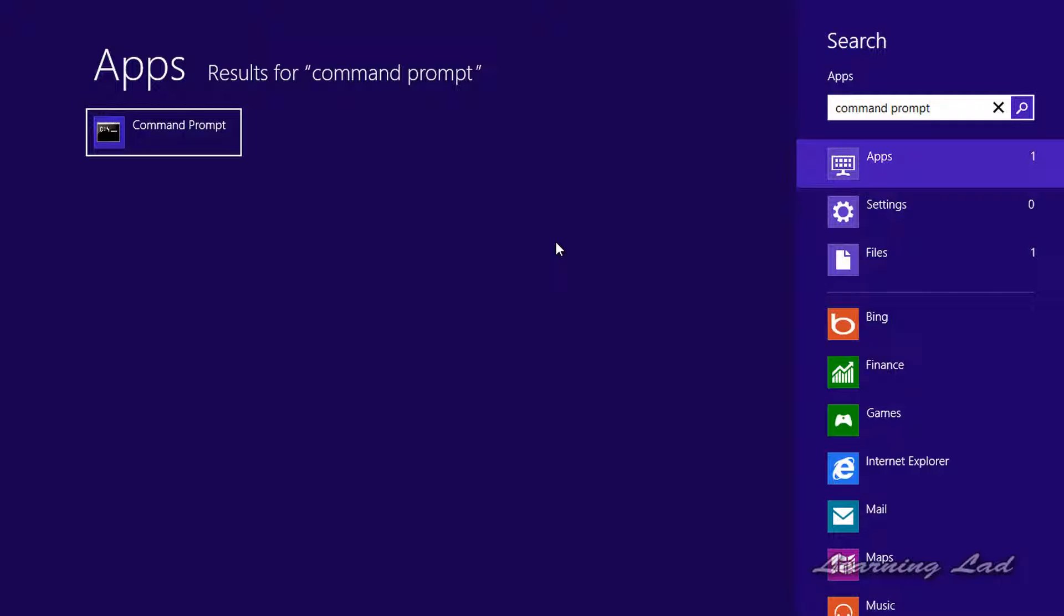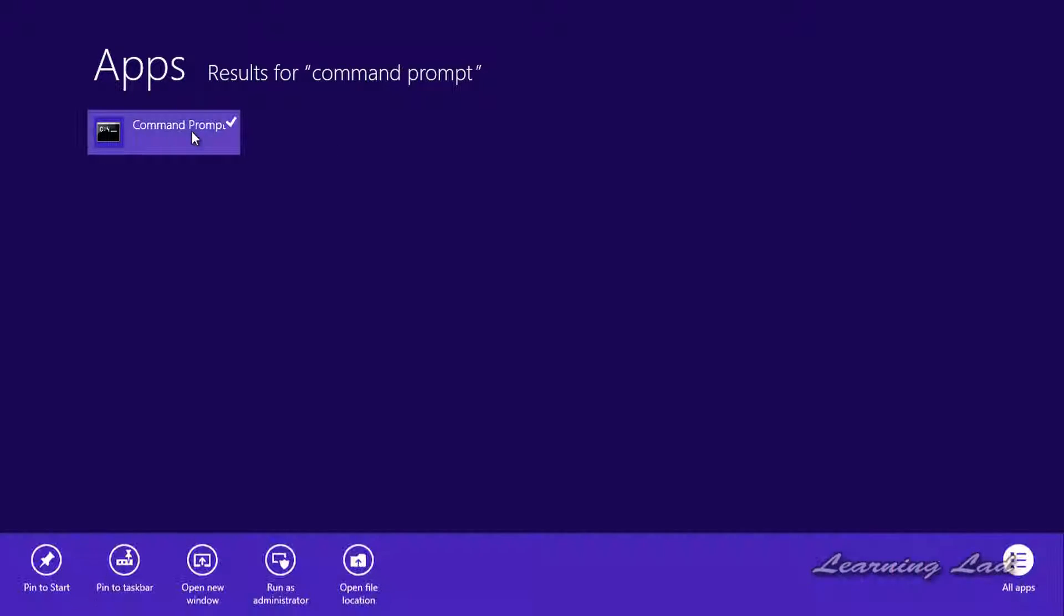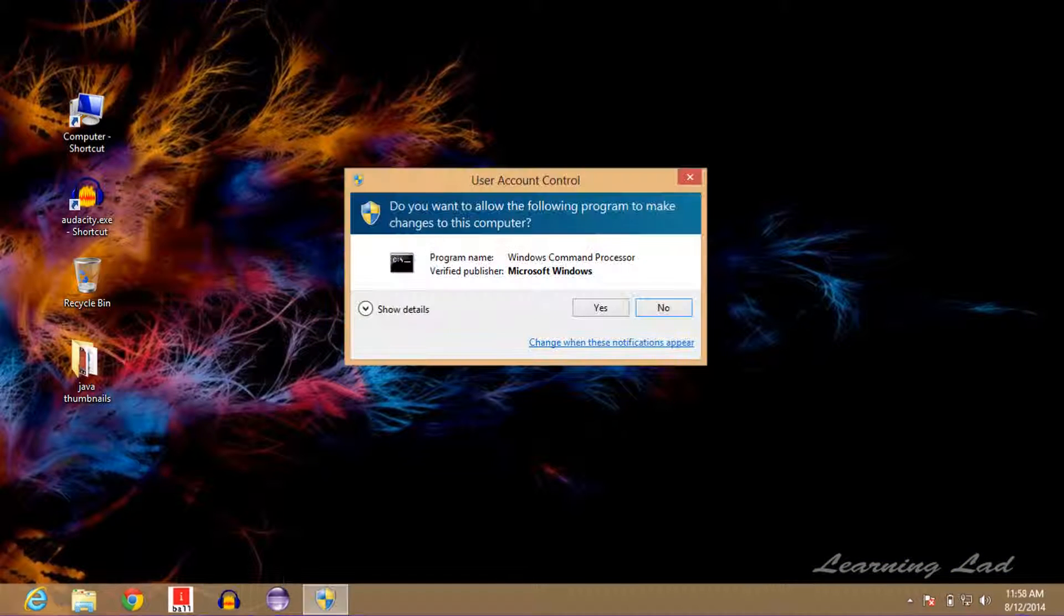Then you need to right-click on this app, and in the bottom of the window you can see the option called run as administrator. Just click on that.